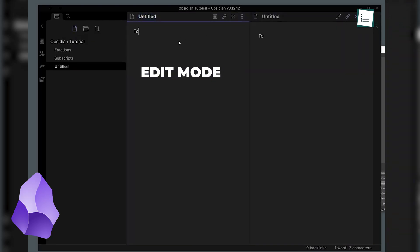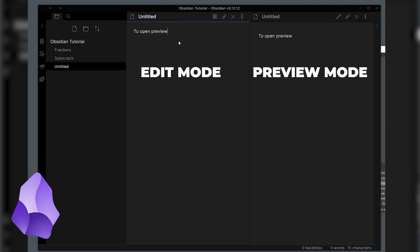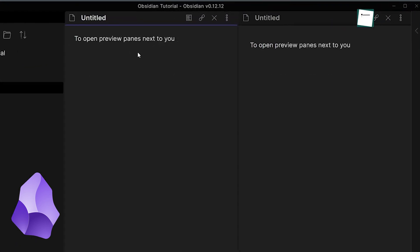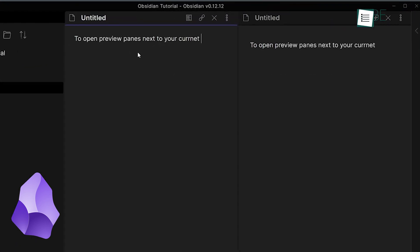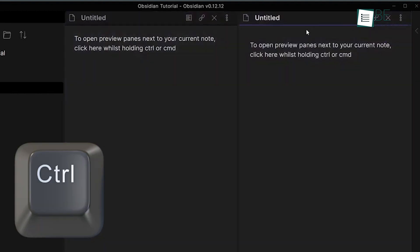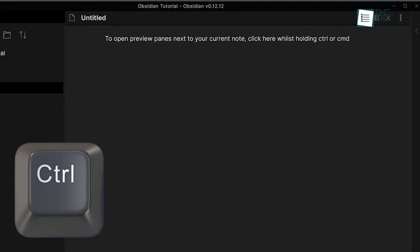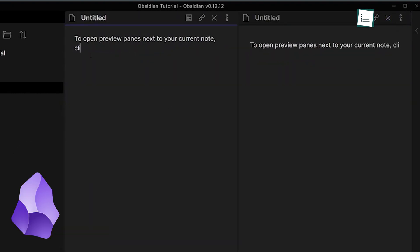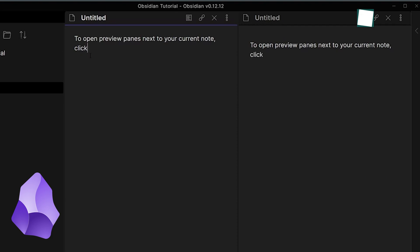Edit Mode, where you write, and Preview Mode, where you see how your markdown-formatted text looks. Switching between these modes can be done via an icon in the top-right corner, but this can get tiresome if you do it frequently. To simplify this, you can hold the Command key while clicking the Preview icon, which will open a new pane that shows both views side-by-side.